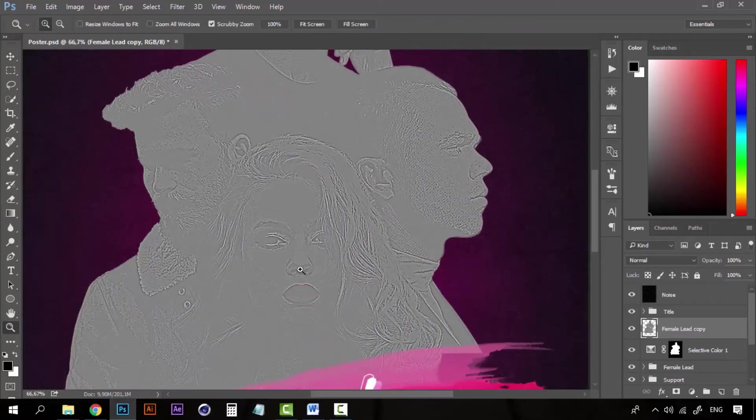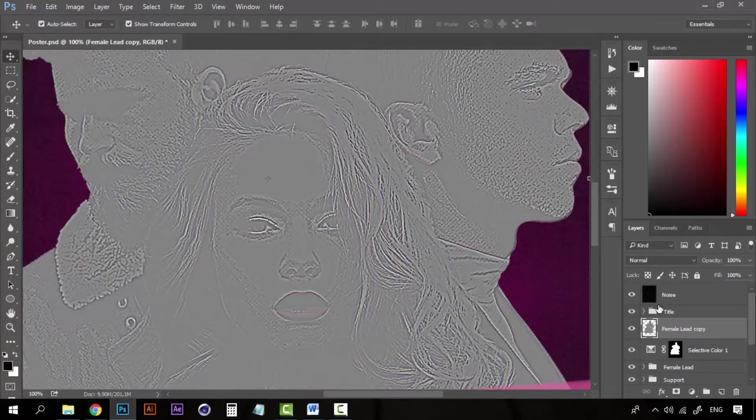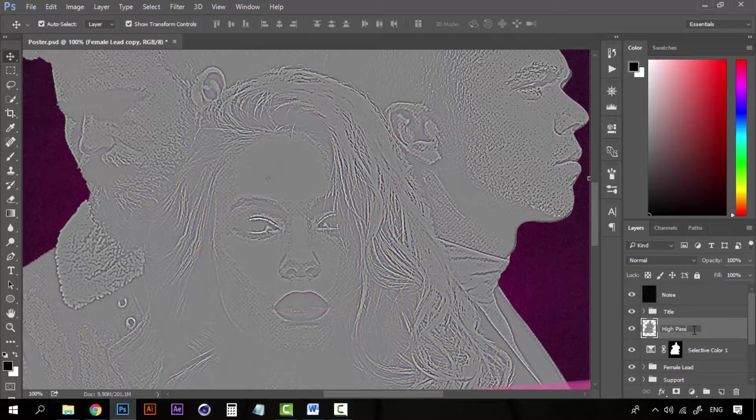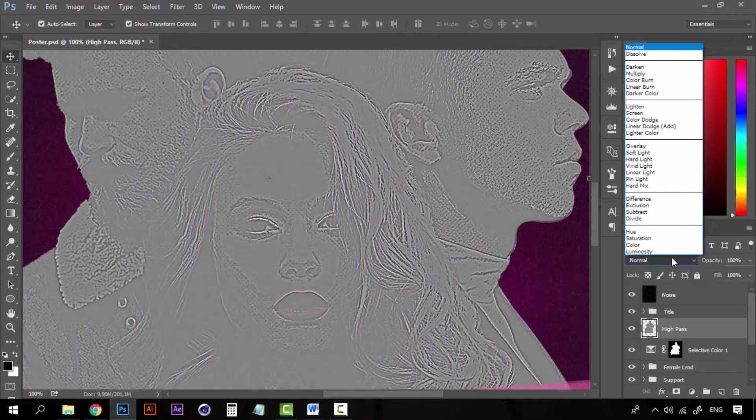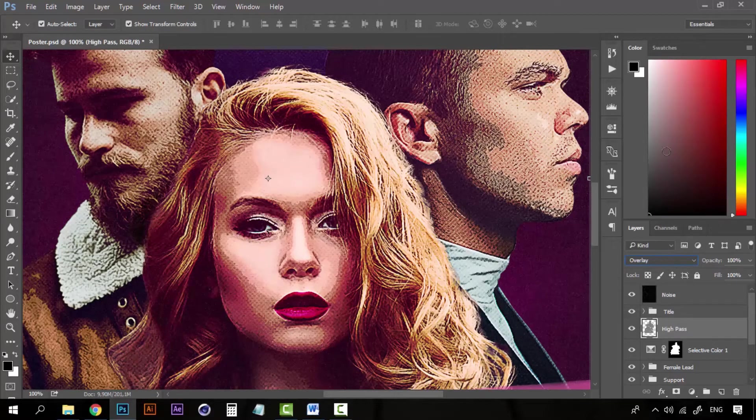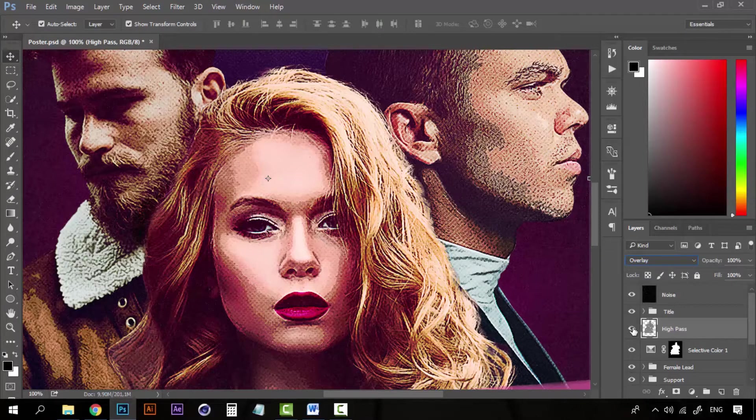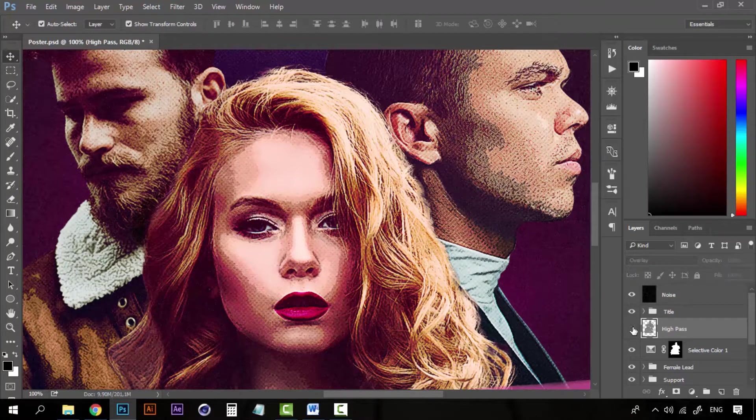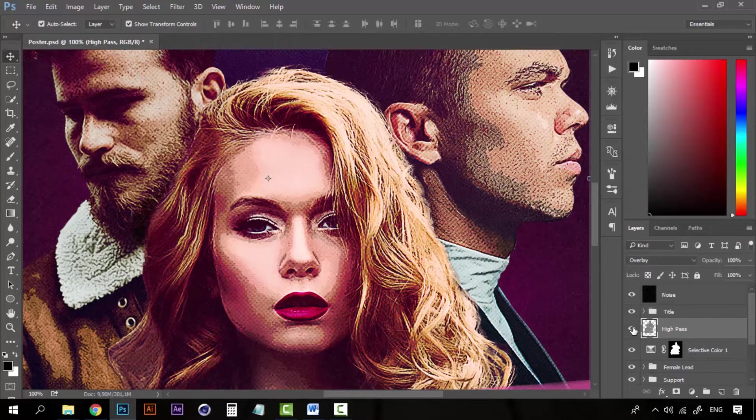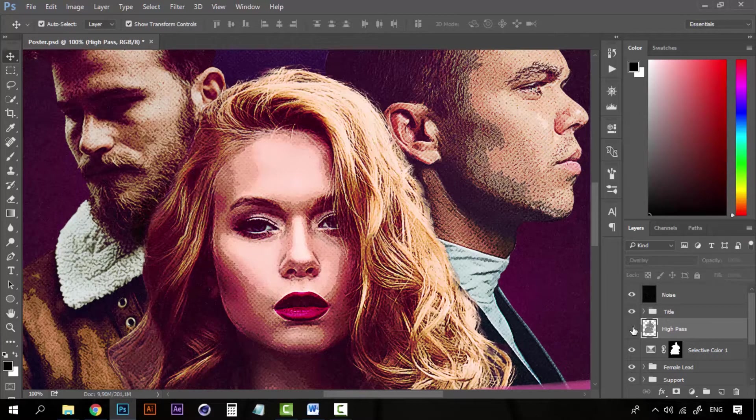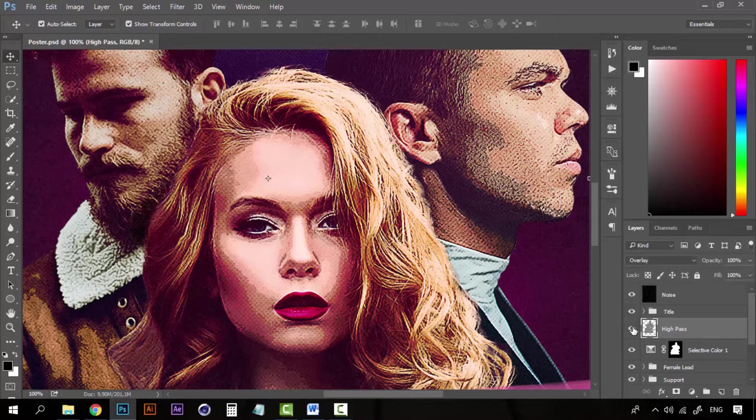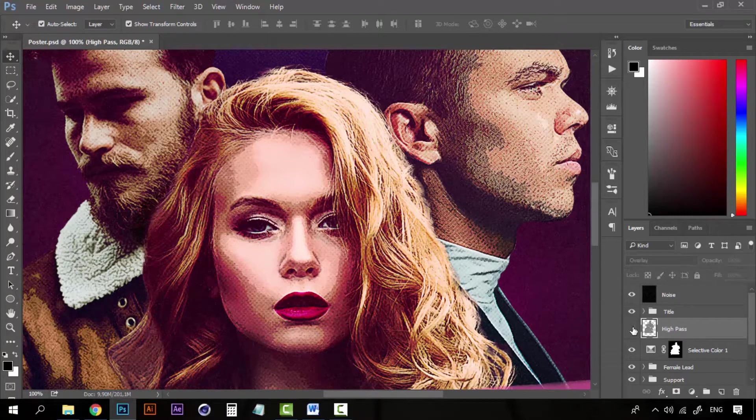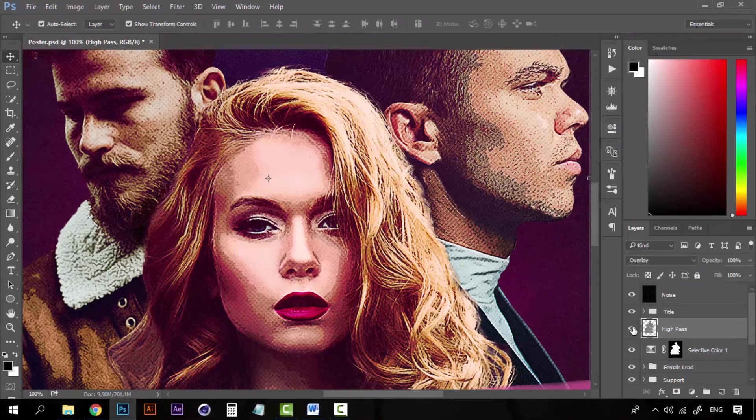Right now it looks weird, of course. Take this high pass and select a blending mode of Overlay. Now if you take a look, you can see how the edges are really sharp right now. And that's all thanks to the high pass.